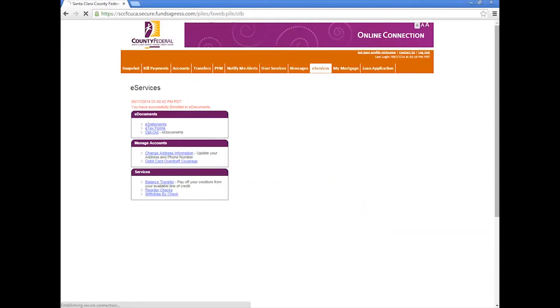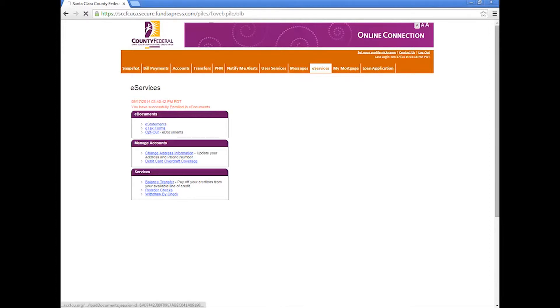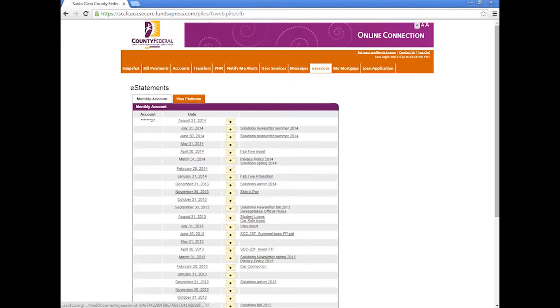Congratulations, you're now enrolled in eStatements. You'll now find the eStatements link under the eDocuments island. Just click on the link to view your account statements.